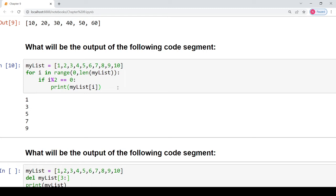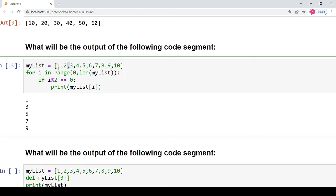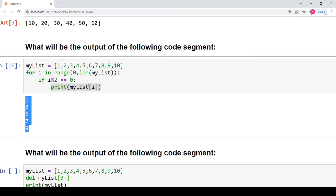The elements that will be printed are 1, 3, 5, 7 and 9 because 1 is present at index 0. At i=0, 0 modulo 2 is 0. At index 2, 2 modulo 2 is again 0. The element 2 was not printed because at i=1, 1 modulo 2 is not equal to 0, so the condition becomes false and that statement does not execute. Only those elements will be printed whose index value is an even number, and the loop goes from index 0 to 9.